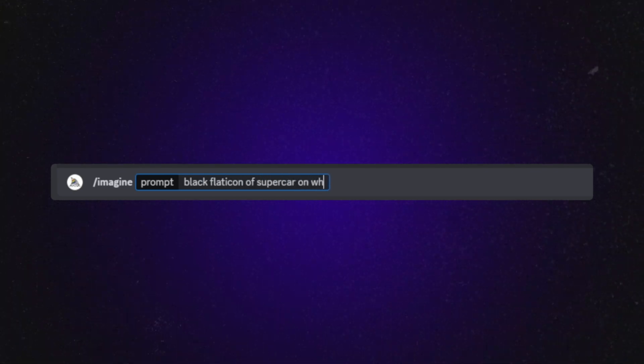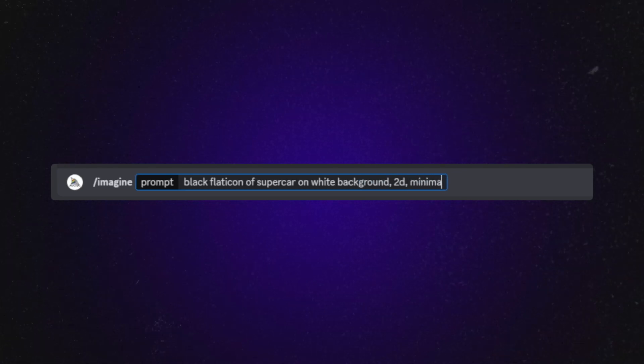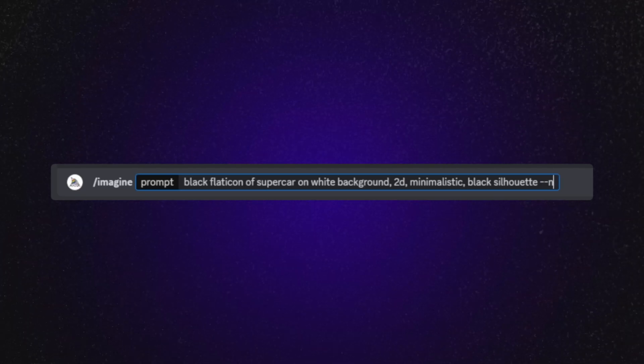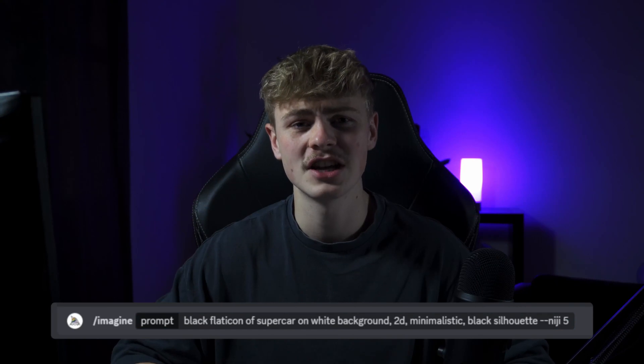Now, back to the video. To create the icons, we will head over to MidJourney — but you can choose whatever image generator you like. I just know that MidJourney delivers amazing results for this. So we prompt for: black flat icon of supercar on white background, 2D, minimalistic, black silhouette — and then add --niji 5. By adding --niji 5, we make use of MidJourney's dedicated art generation model.